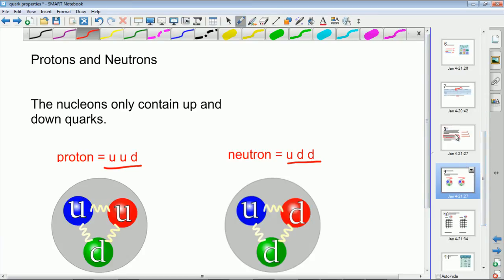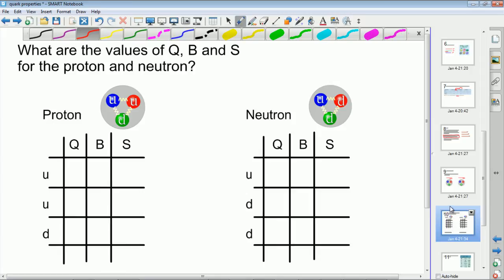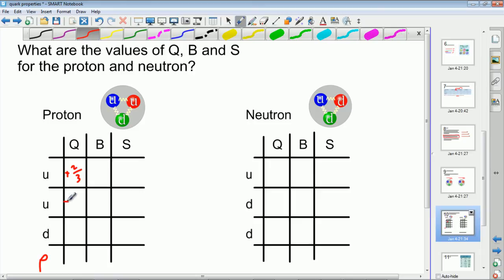For any particle, you can get the charge, baryon number and strangeness of the composite particle by just adding up the values of the individual quarks within it. For the proton — two up quarks and a down quark — the charge is: +2/3 + 2/3 − 1/3 = +1. So the proton has a charge of plus one, which we already knew — that makes sense.